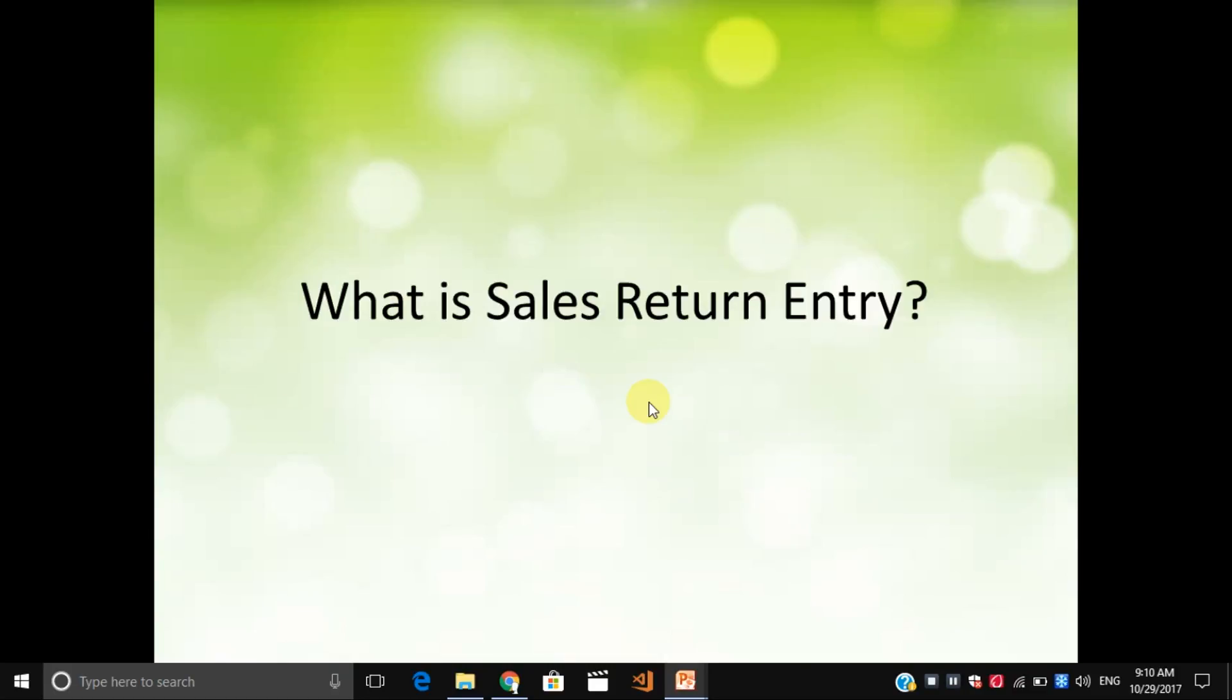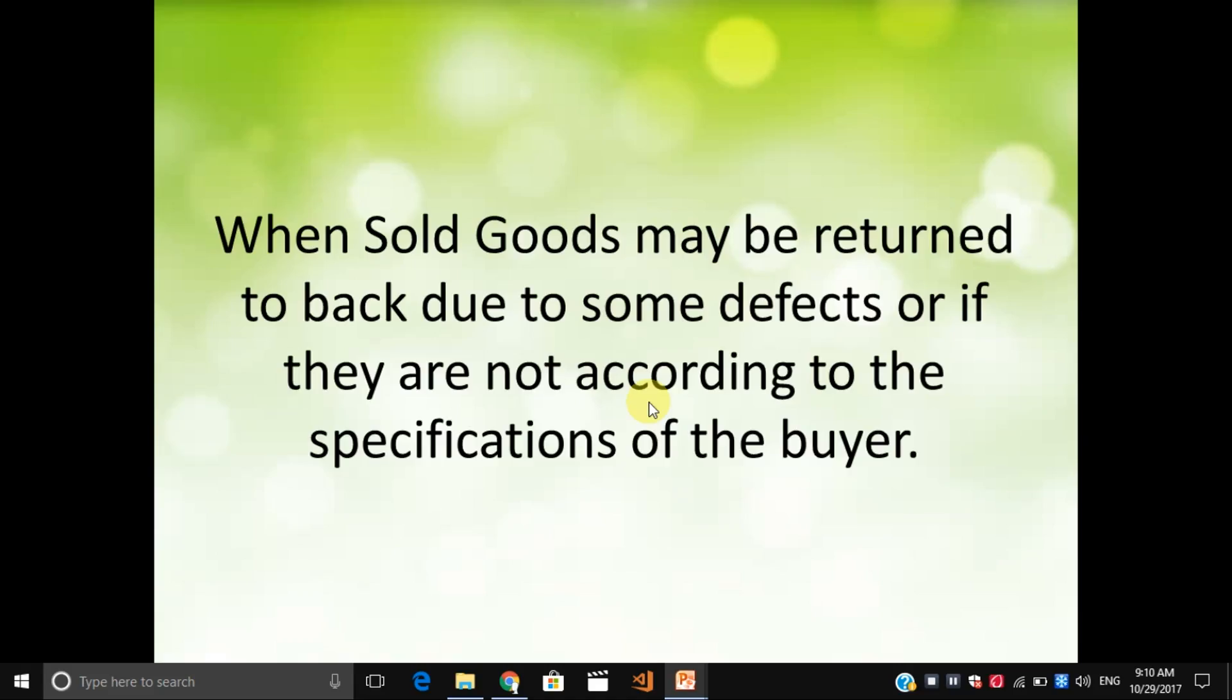Hello friends, welcome to Precise Total. In this video we will see what is sales return entry and how to do sales return entry in Precise Total. When sold goods may be returned back due to some defects or if they are not according to specifications of the buyers, then a sales return entry is passed.